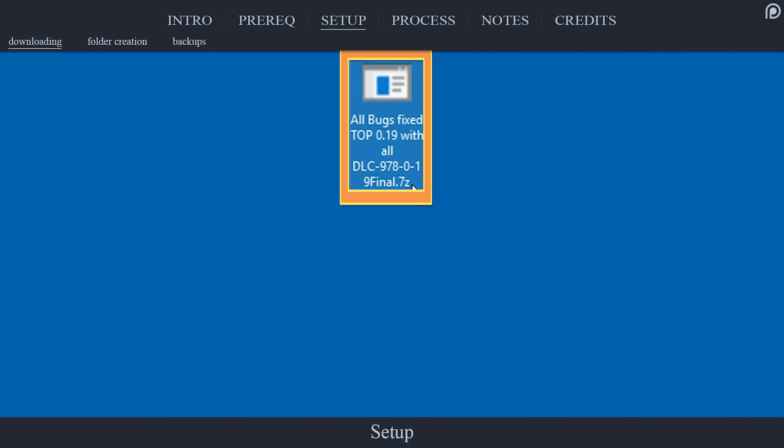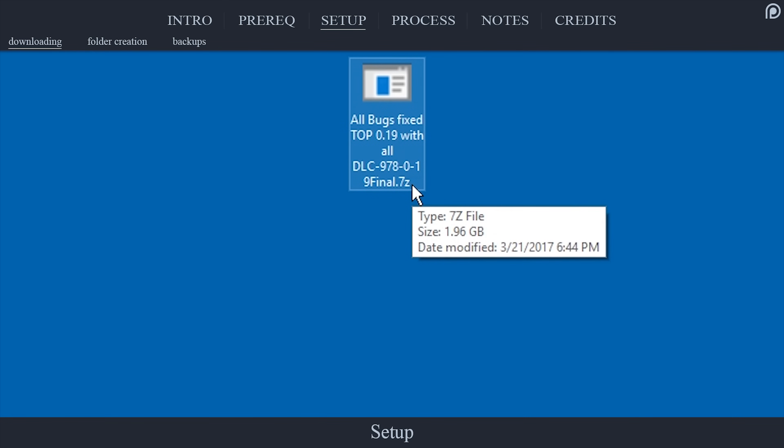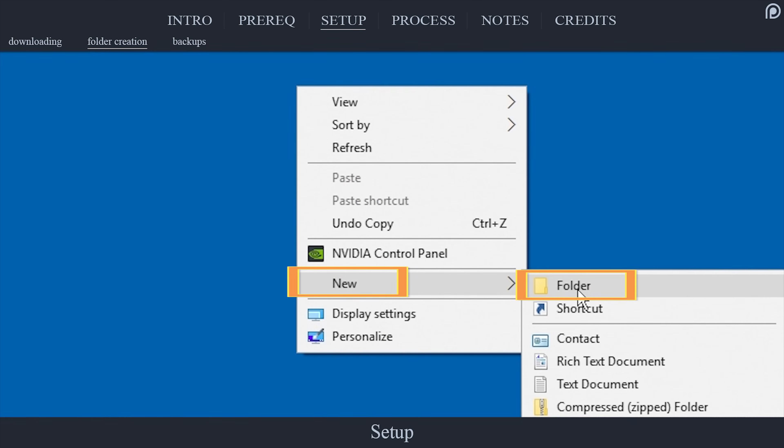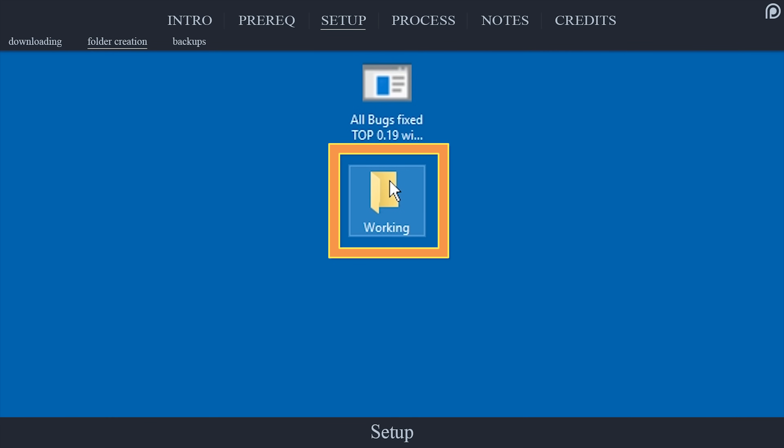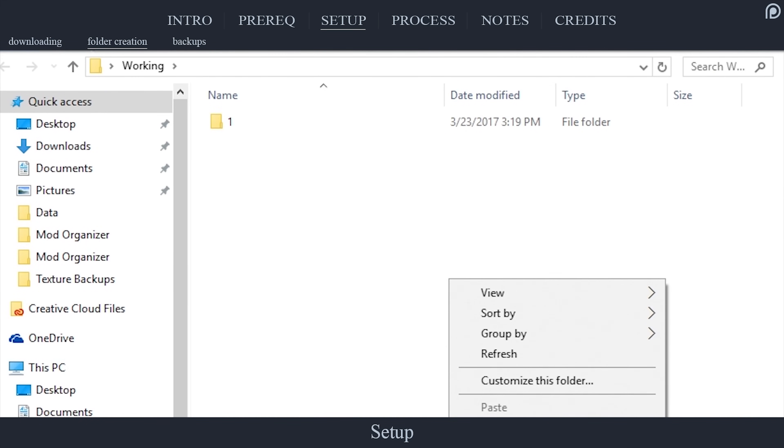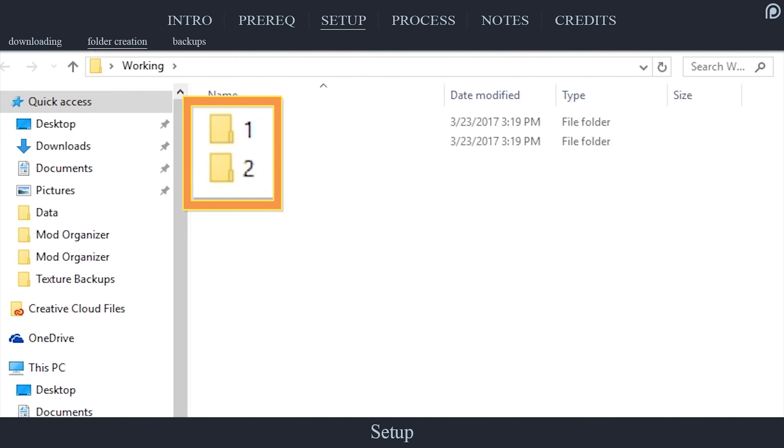The archive will download to your system's default location. For ease of instruction, I am going to place the archive on my desktop. On your desktop, create a new folder. Name the folder Working. Inside Working, create two more new folders. Name them 1 and 2.